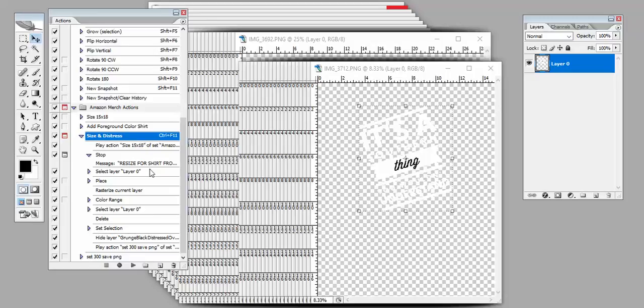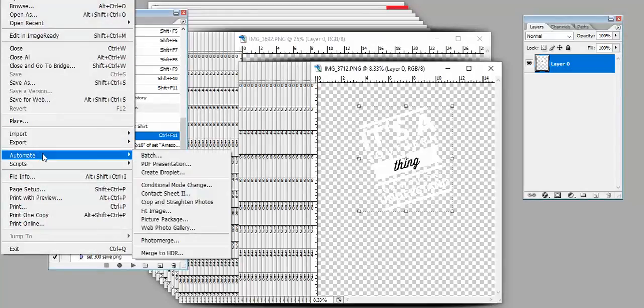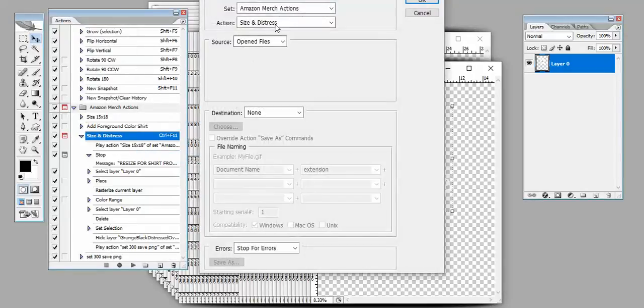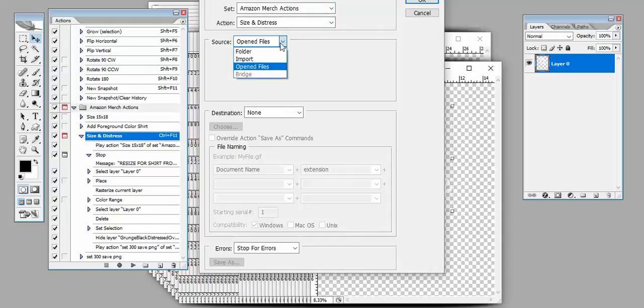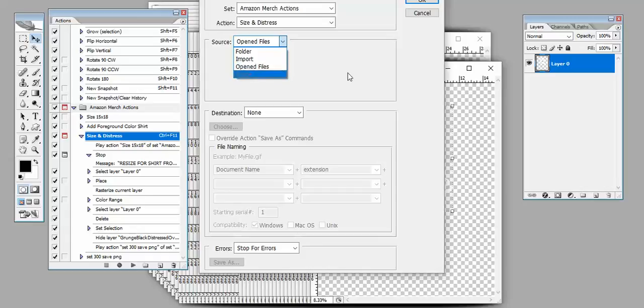Now, the cool thing is when you get into automation, you can click Automate Batch, and so you can actually choose every file inside. If you're looking at your source, you can choose every file in a particular folder, or you can choose your opened files. You can also do import, but typically you're going to either be doing folder or opened files.